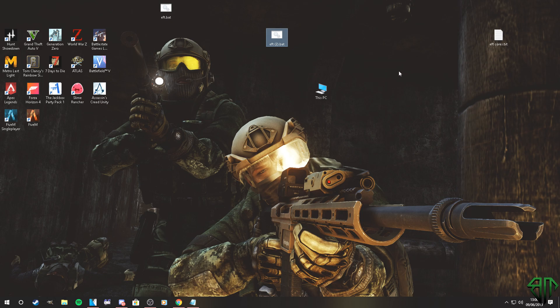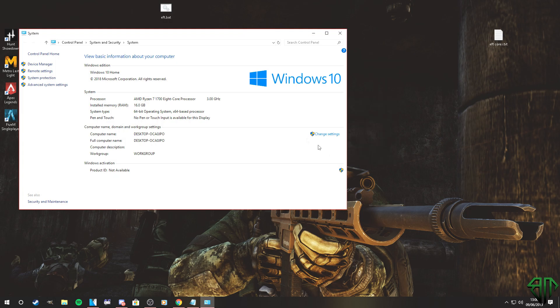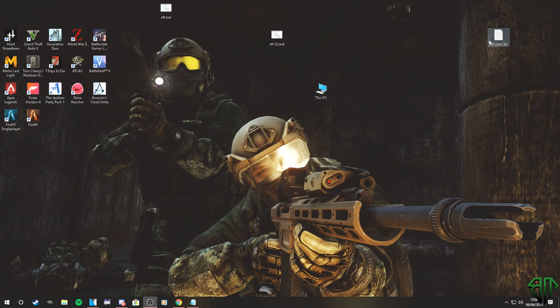Once that's done, go into the description of this video to find out how many cores you need. To find out how many cores you've got, go to This PC, right-click it, go down to Properties, and you'll see right there what you have. I have the AMD Ryzen 7 1700 — 8-core processor. 8-core is the bit I need to know.